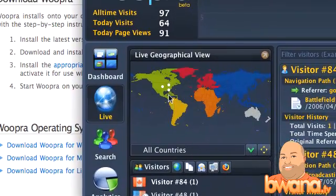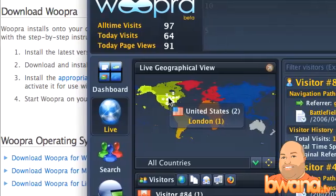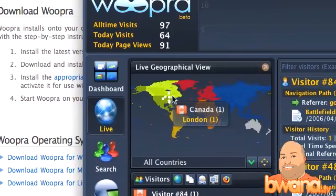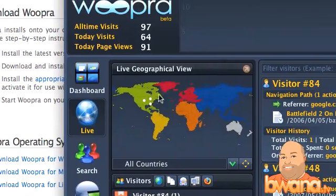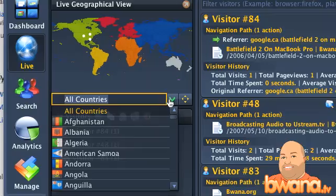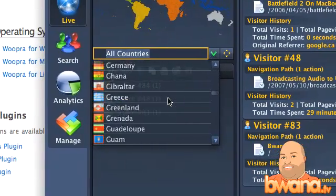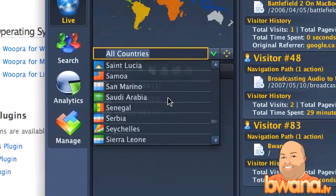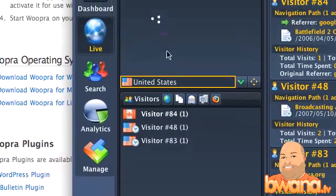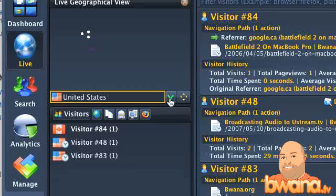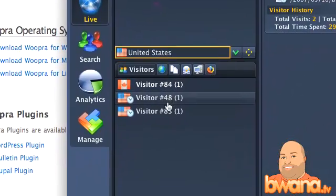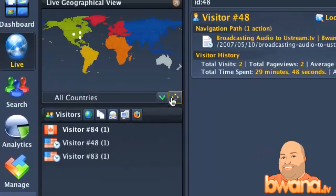I just clicked on live, and you can see on the map here there are three dots. I've got one in Jacksonville — I know who that is — and two in the United States. This gives you a live geographical view of what's going on, and you can zoom in by country. Since all of these are in the United States, I'm going to scroll down to the United States and wait for it to refresh.